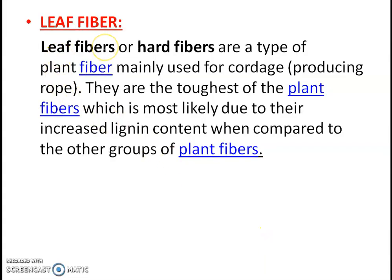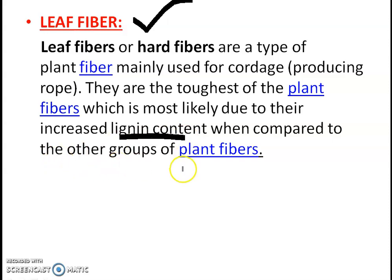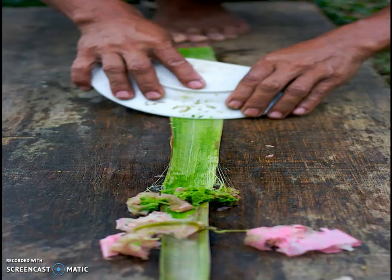Now we will talk about leaf fiber. Leaf fibers are hard fibers, a type of plant fiber mainly used for cordage and producing rope. They are the toughest of the plant fibers, most likely due to their increased lignin content compared to other plant fiber groups. These hard coarse fibers are obtained from the leaves of monocotyledon plants. Lignin is a complex organic polymer deposited in the cell walls of many plants, making them rigid and woody.